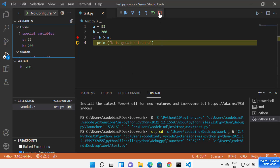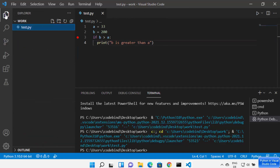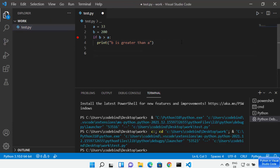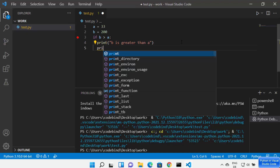Let me stop the debugger and go back to the folder explorer. Once you have added the Python extension, Python IntelliSense is also available. When you type some letters of a method, it shows you all the matching methods you can use. For example, when I type 'PRI', it shows all print-related options.